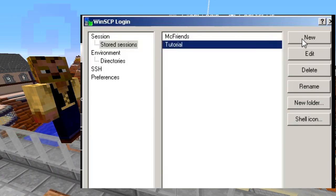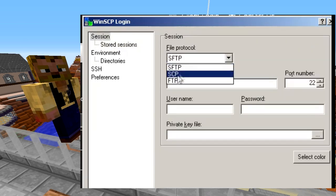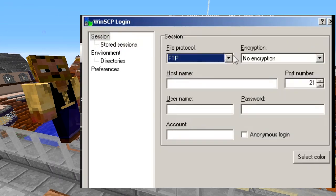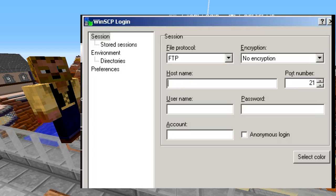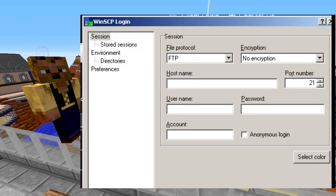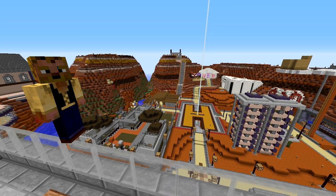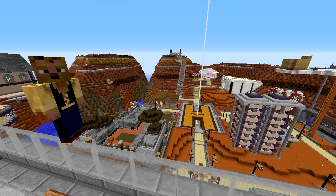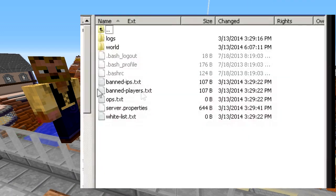Take that information, open WinSCP, click New, change the protocol to FTP, set the hostname to match what's shown on that line, set the port number the same, then enter your username. Your password is the same as your MultiCraft password. I already have mine saved, so I'm just going to connect in.